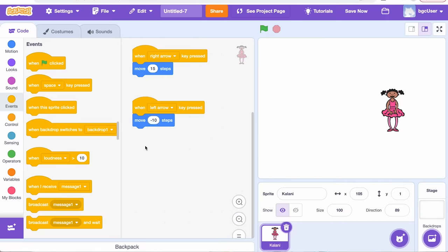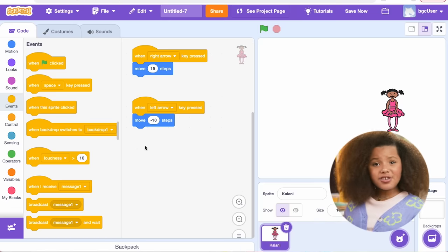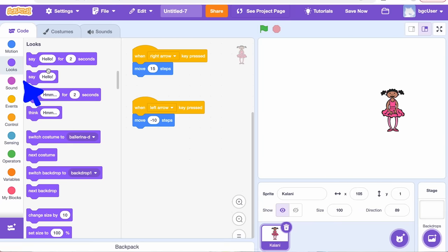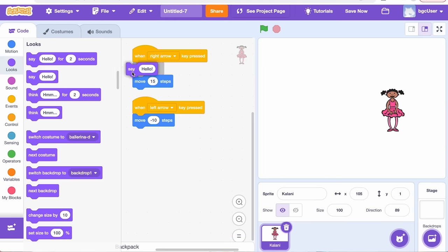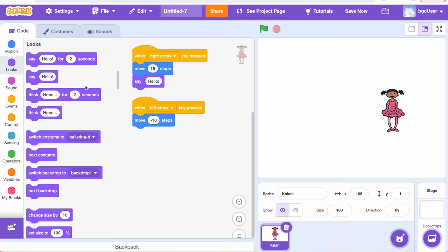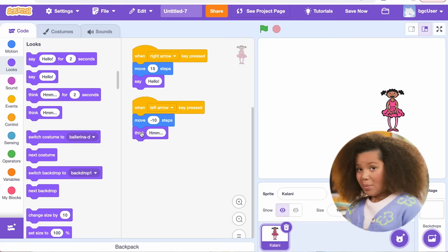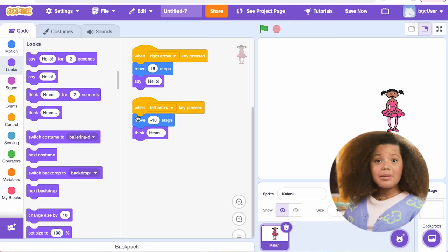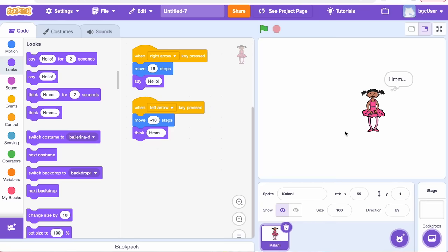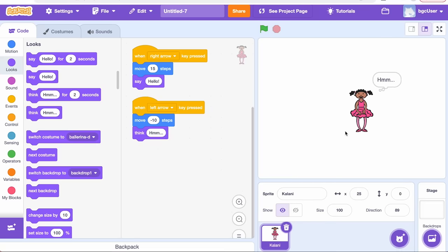Next, I want my ballerina to talk. She's supposed to be just like me after all, and you should know by now that I love to talk. To make my ballerina talk, I need to go to the Looks tab. I'm going to go to the Looks tab on the block palette and add the Say Hello block under the Move 15 Steps block. Look blocks determine how the sprite will look and what it can say or think. I'm going to go back to the first block and snap in the Think Hmm block under the Move Negative 10 Steps block. Remember, the blocks read from top to bottom, so the order you put them in makes a big difference. Now test out the code — press the right arrow to go forward and the back arrow to go backwards. The ballerina is now walking, talking, and thinking. So cool!